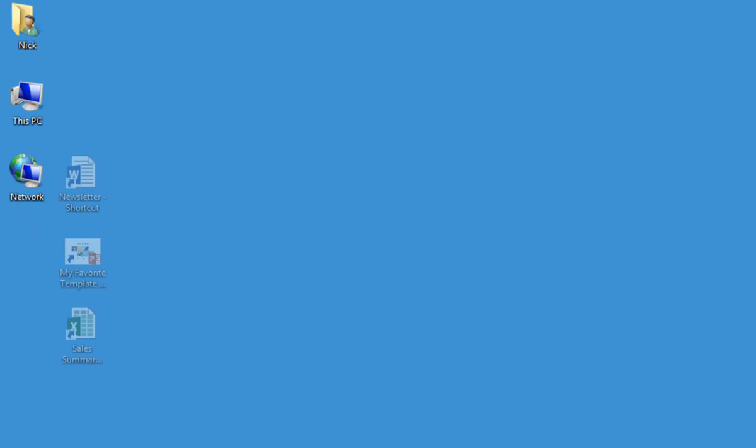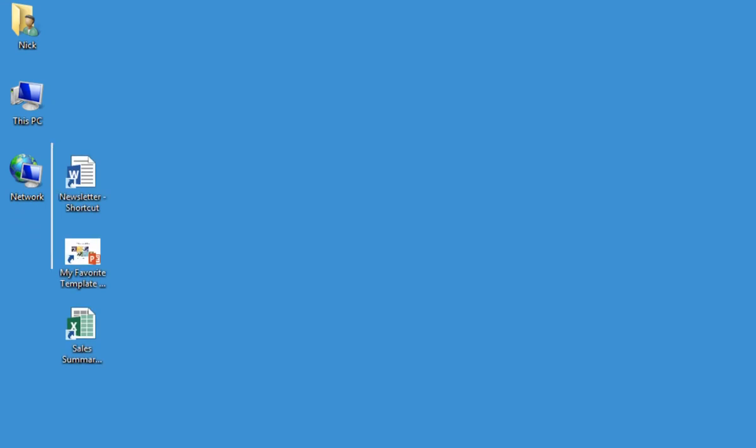As always, the Windows 8 desktop can have shortcuts to programs, frequently accessed files, or websites.